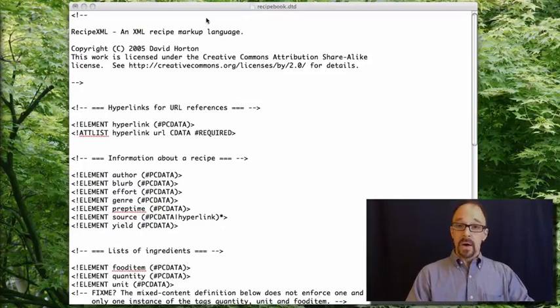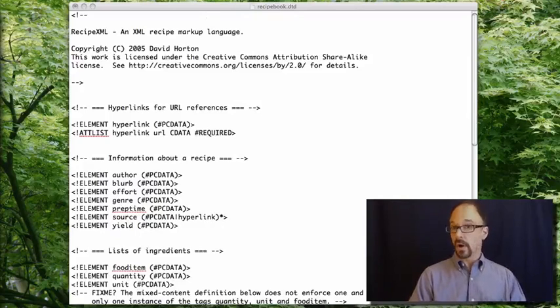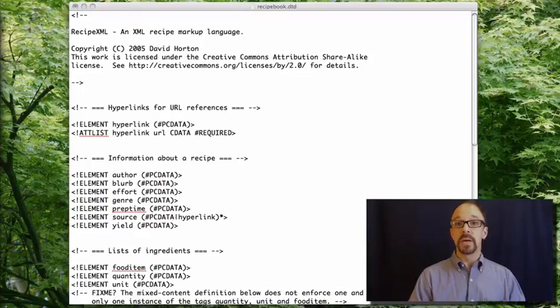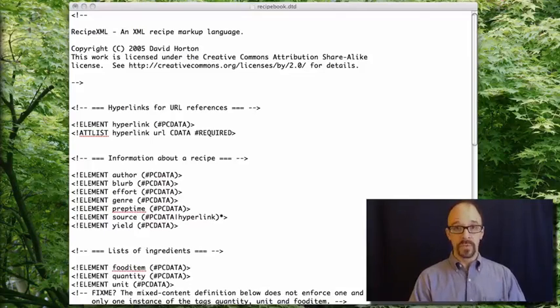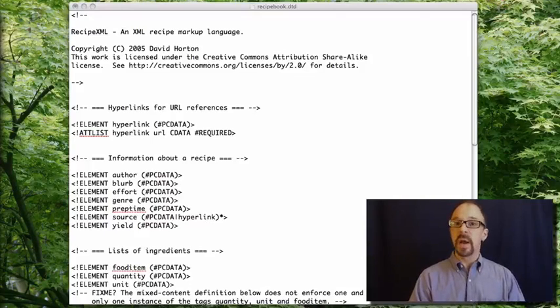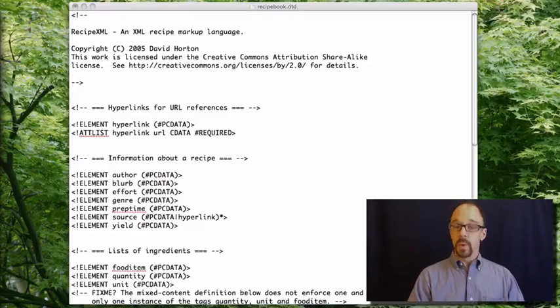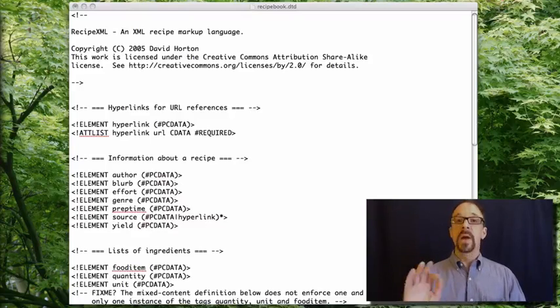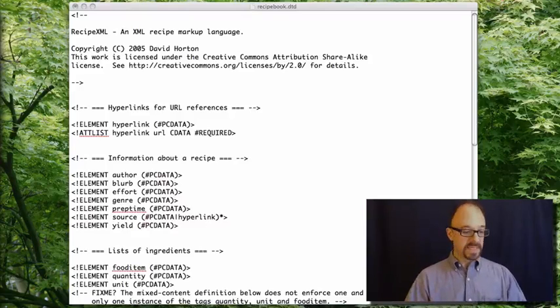Now, what you have to understand is DTDs are a little bit difficult to parse by reading them as a human reader. They're not really intended for human readers. They're, as I've said, intended for browsers and other applications that are going to interpret XML. But we're going to take it slow and make some sense of this.